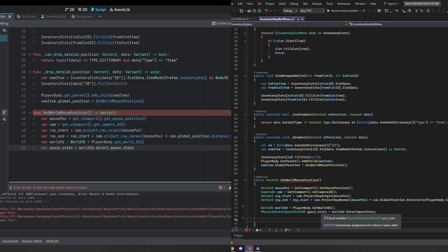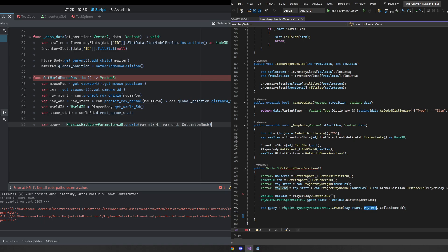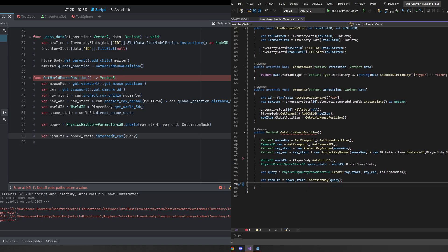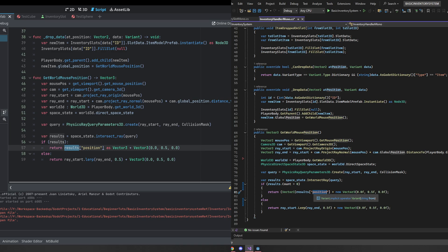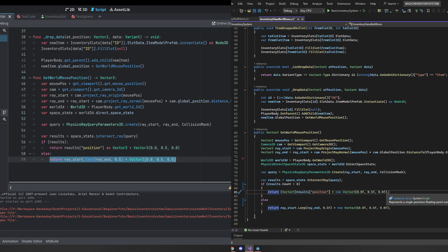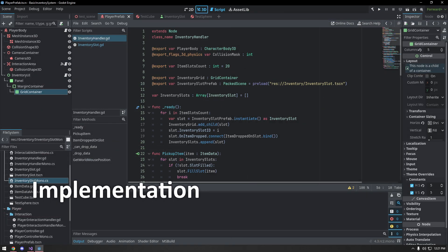We get the space state from world_3d.direct_space_state, then create a PhysicsRayQueryParameters3D query using the create function with the start, end, and collision mask assigned in the editor. We get results by calling intersect_ray() on the space state. If results have a value, we did impact something and we return the hit position plus Vector3(0, 0.5, 0) to bounce the item up slightly. If there's no hit, we use ray_start.lerp(ray_end, 0.5) plus the same upward offset, placing it near the player under the mouse cursor.